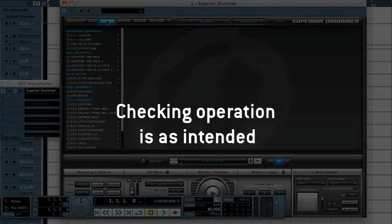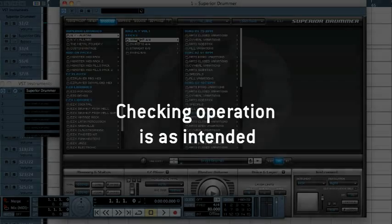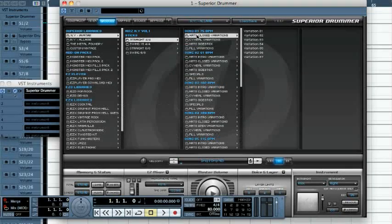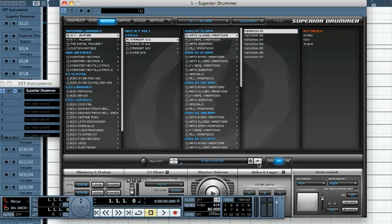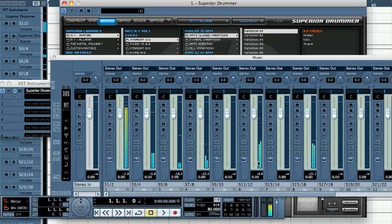Now, let's check that everything is set up as intended. Select a groove in Superior Drummer and press Play. Go back to the Cubase mixer.